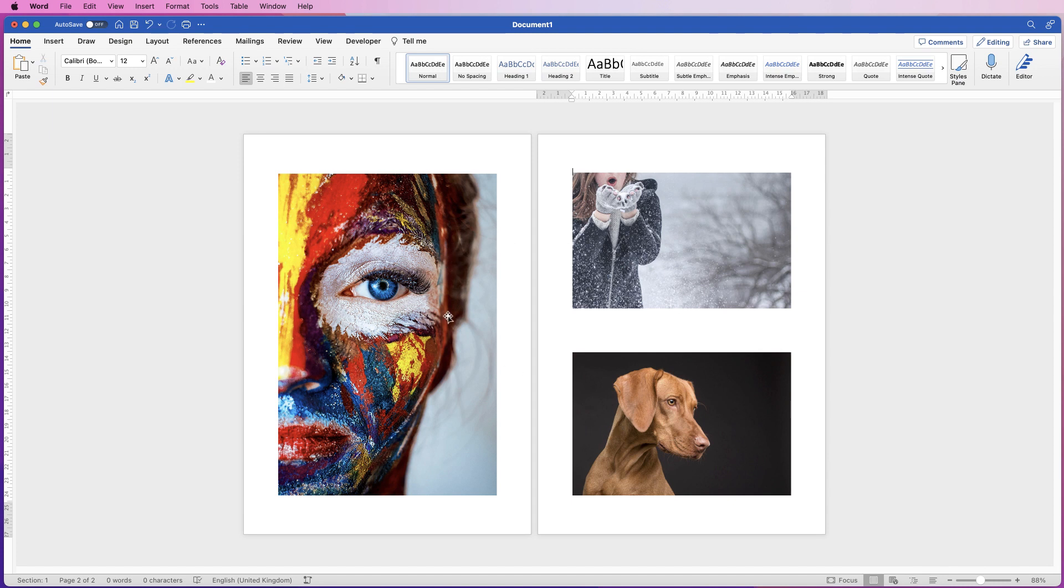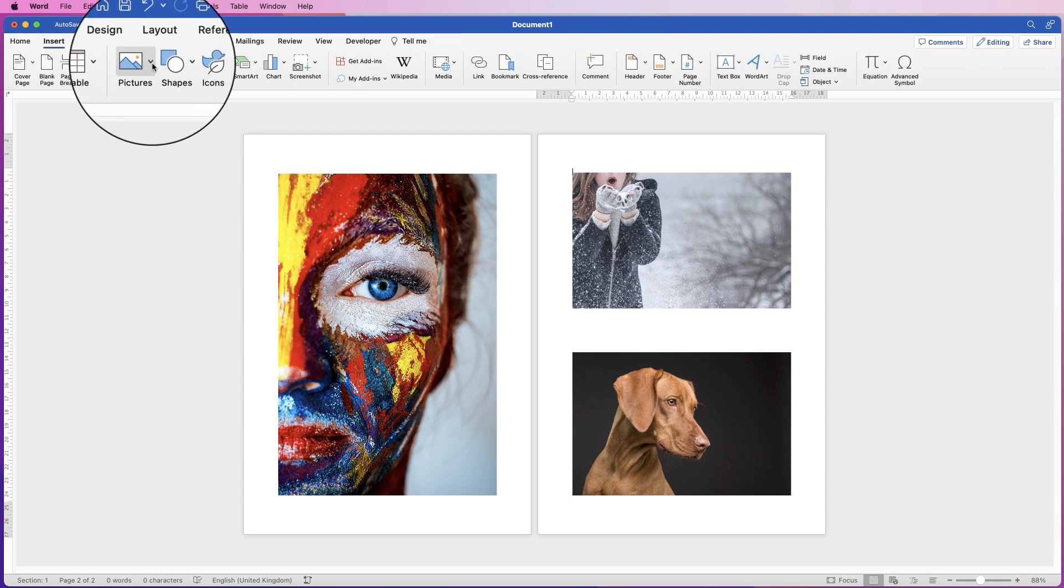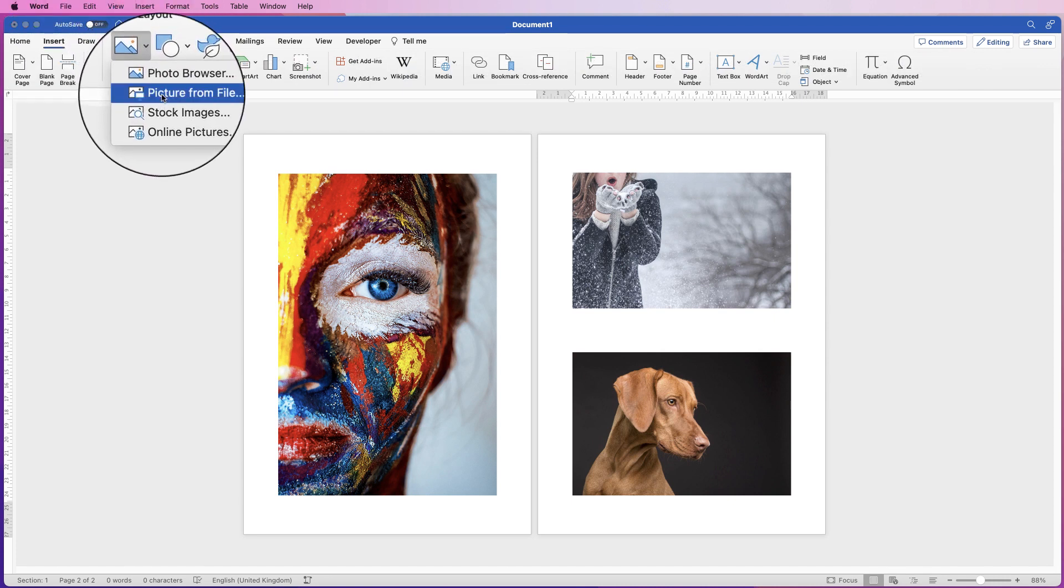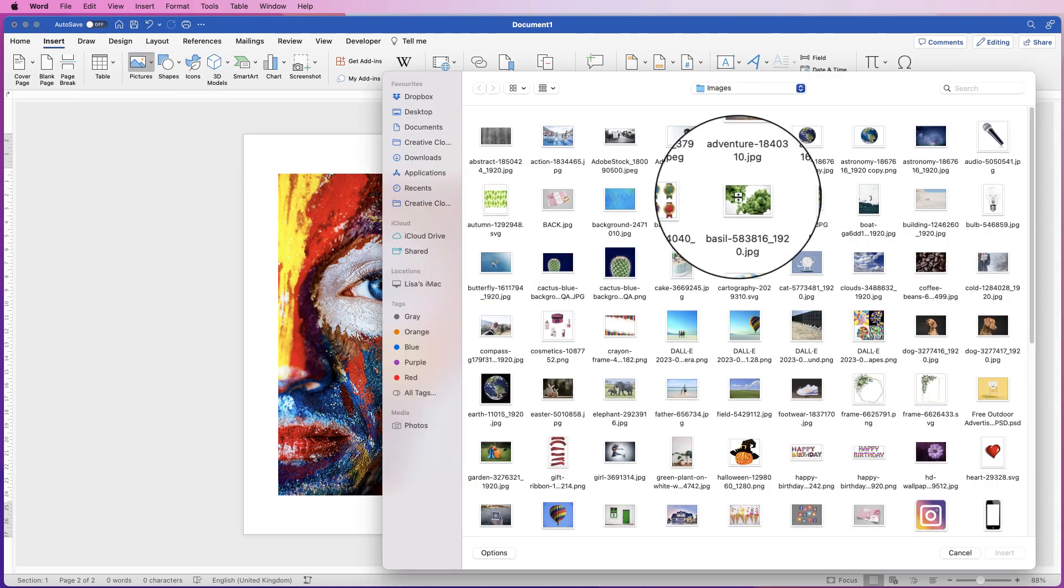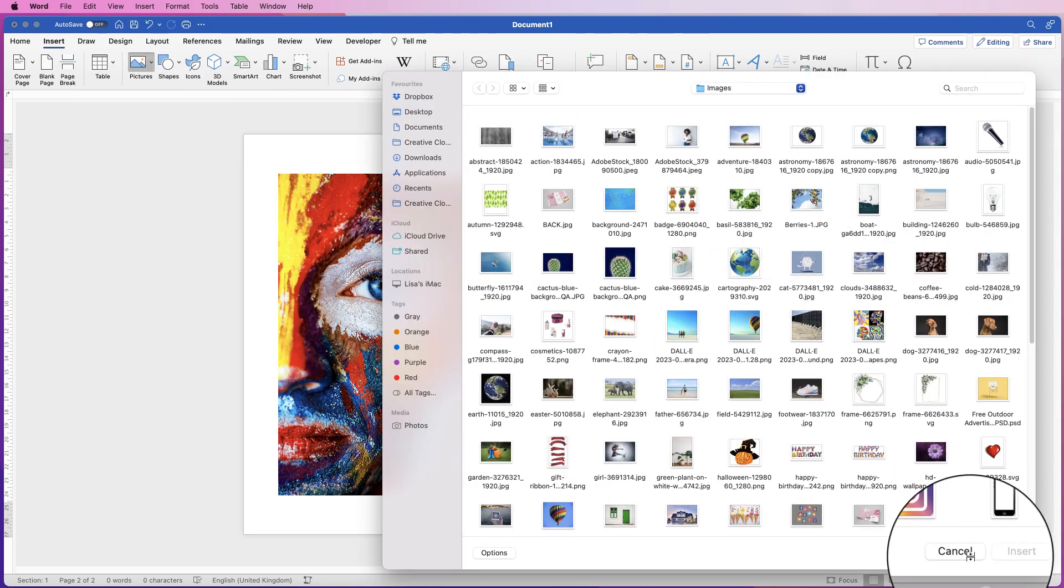If you're not sure how to insert an image, just go to Insert, Picture, click on the drop-down and select Picture from File. Select a picture from your files and simply click Insert at the bottom here.